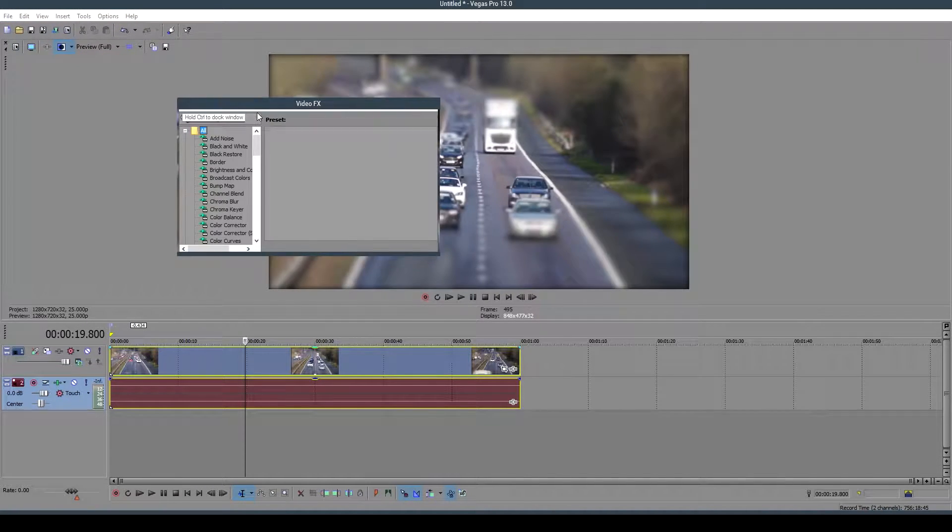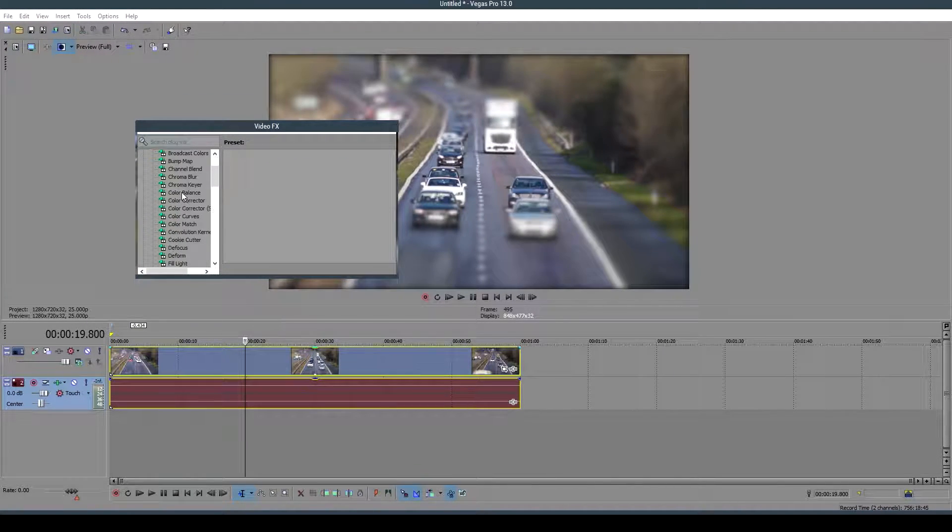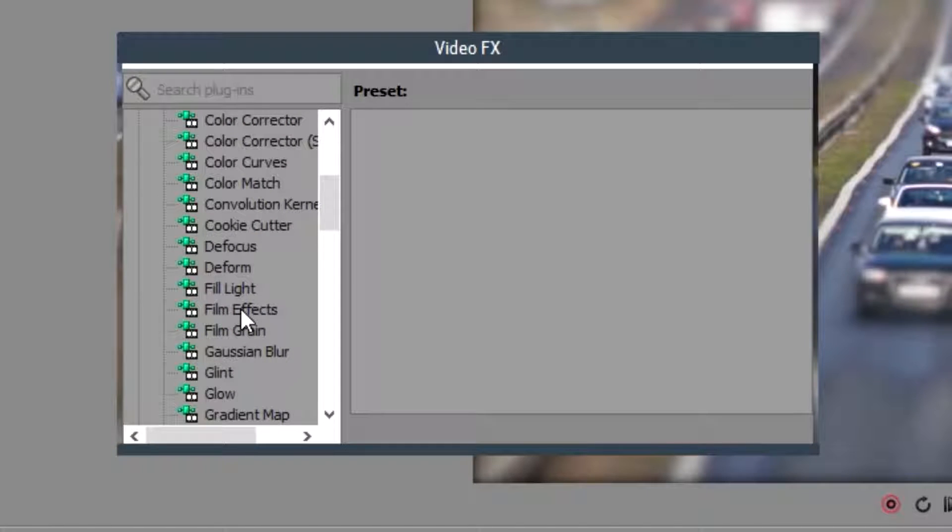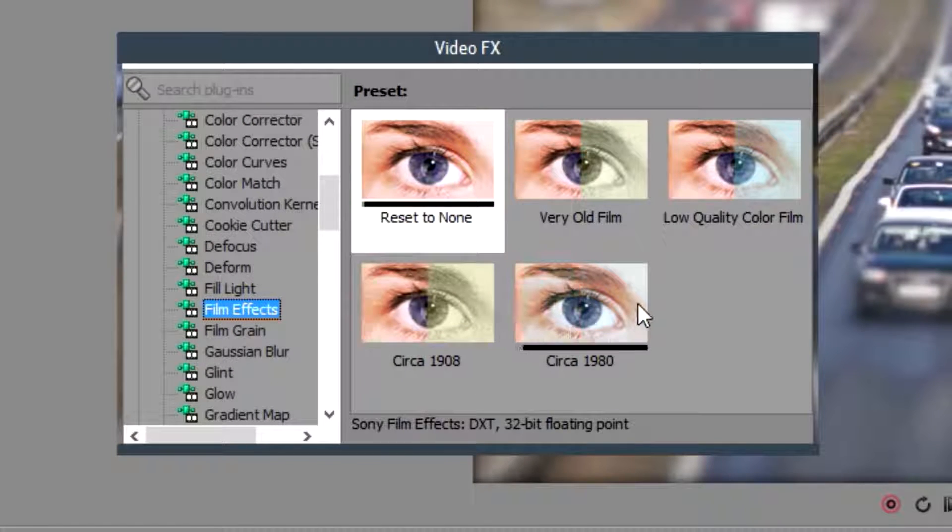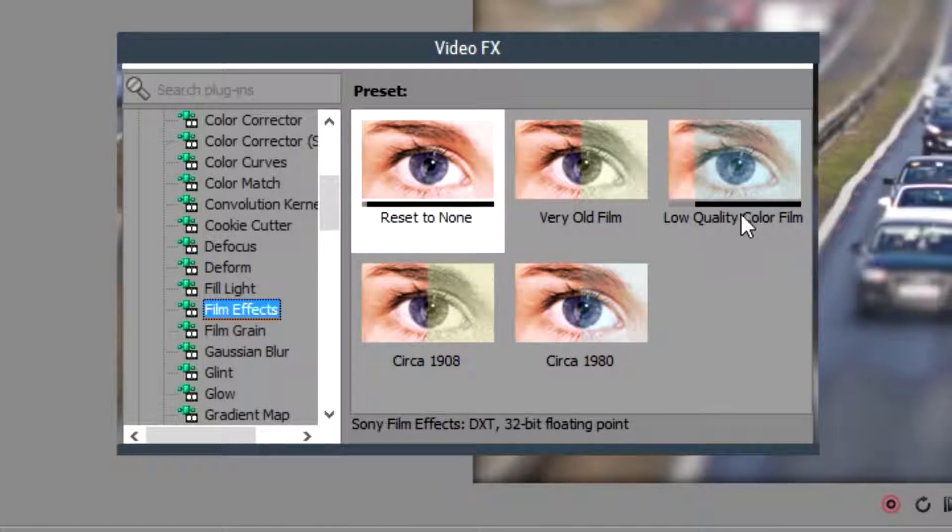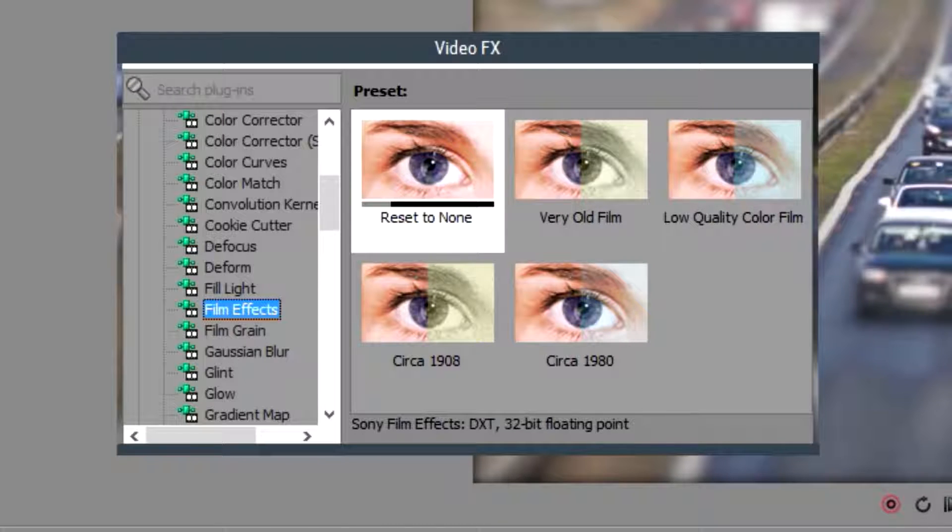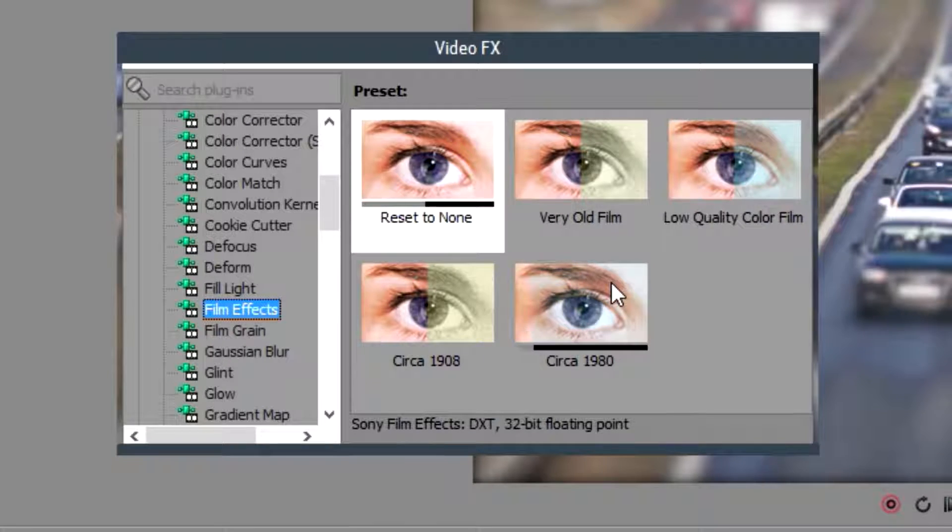Scroll down to the film effects and you're going to get these five presets. You can choose whichever one you would like to use for your type of video. I'm going to go ahead and use this Circa 1980.